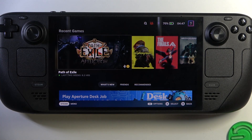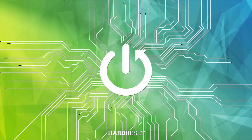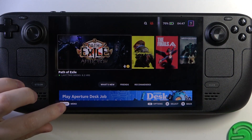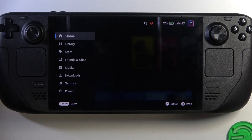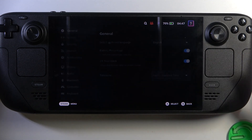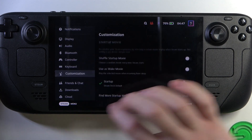Hello! In this video I want to show you how to get additional Steam Deck startup effects on Steam Deck OLED. To do this, first we'll need to click on the Steam menu in the bottom left corner of our screen, move to the settings, and here scroll down to customization.